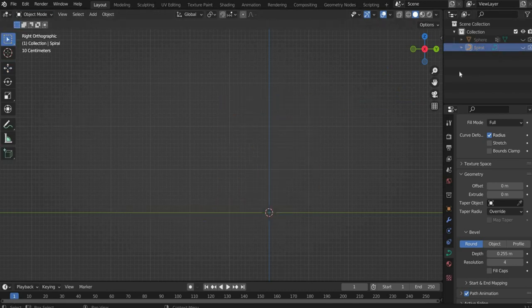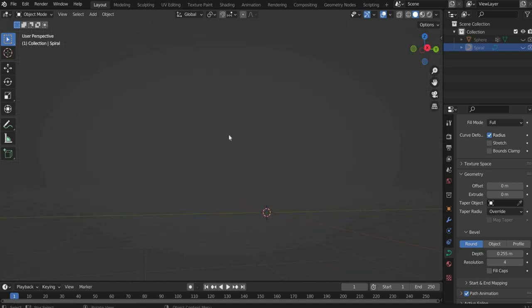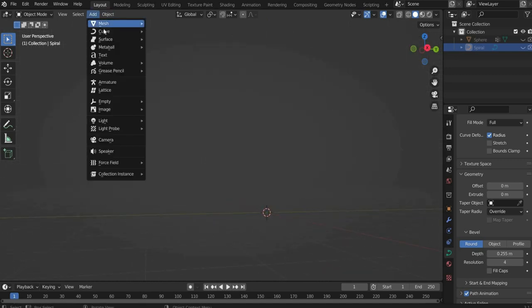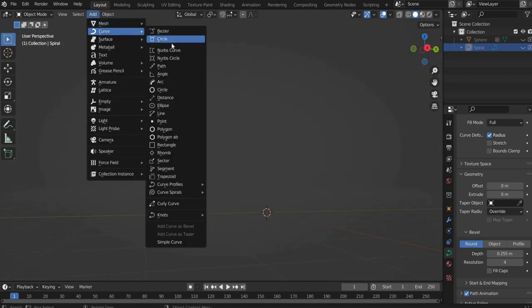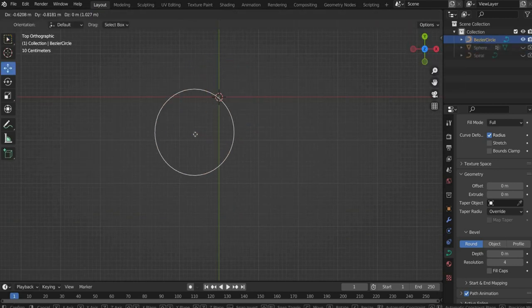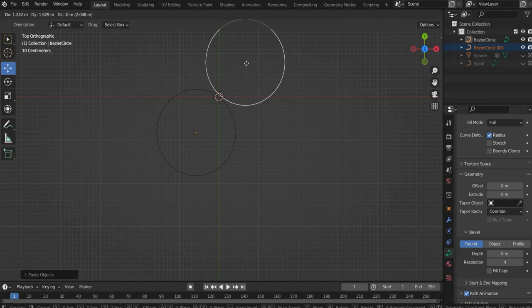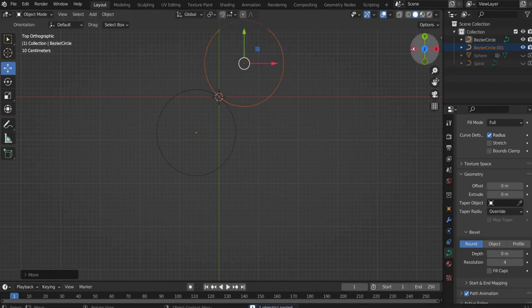Now we create the wire. To do this, go to Add, then Curve and insert a circle spline. Now duplicate the circle and position them diagonally next to each other. Then press Command and J to connect the two circles.